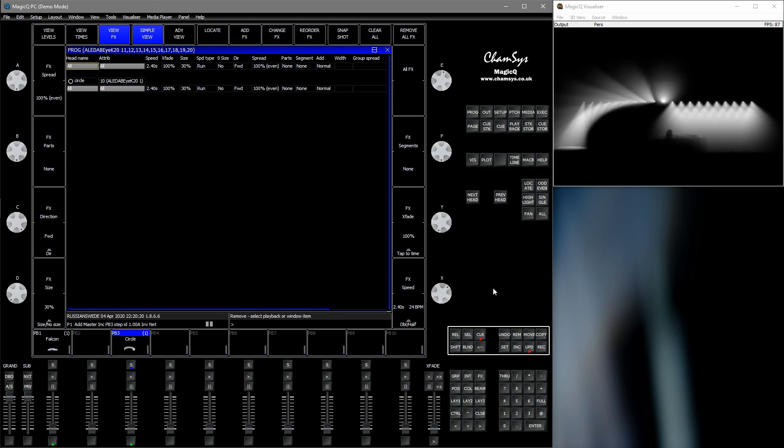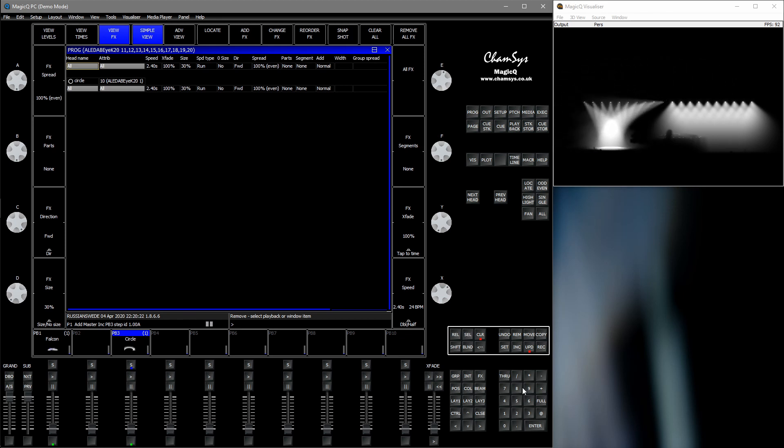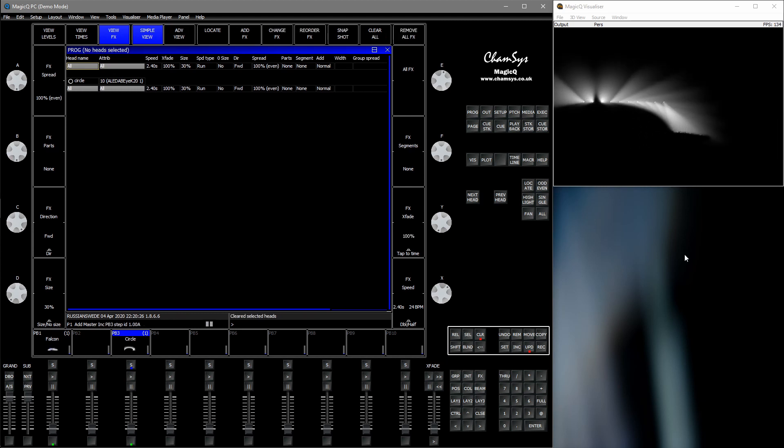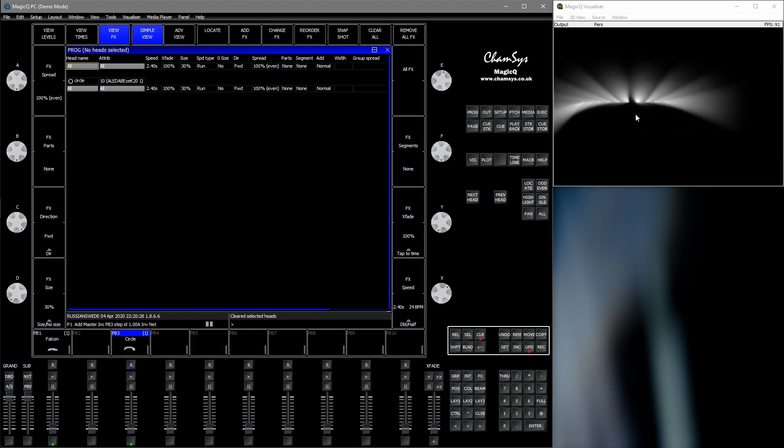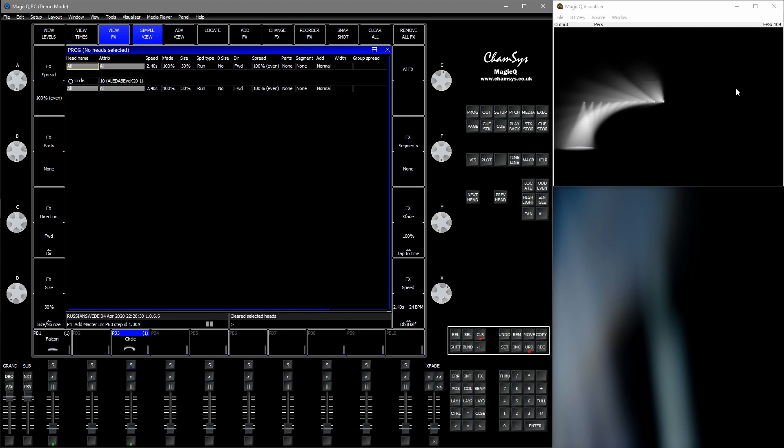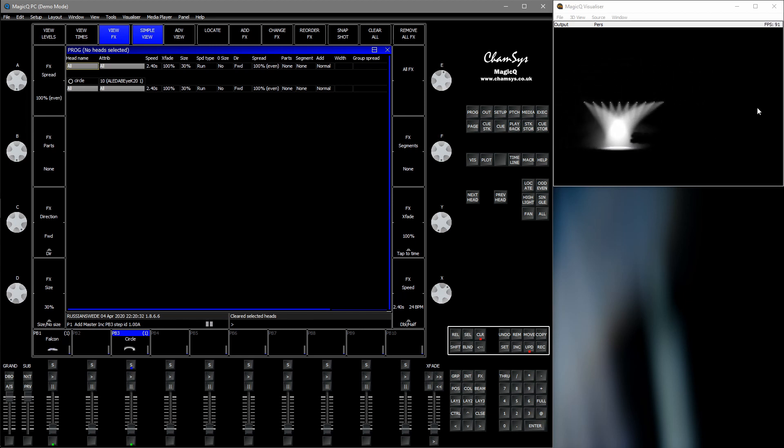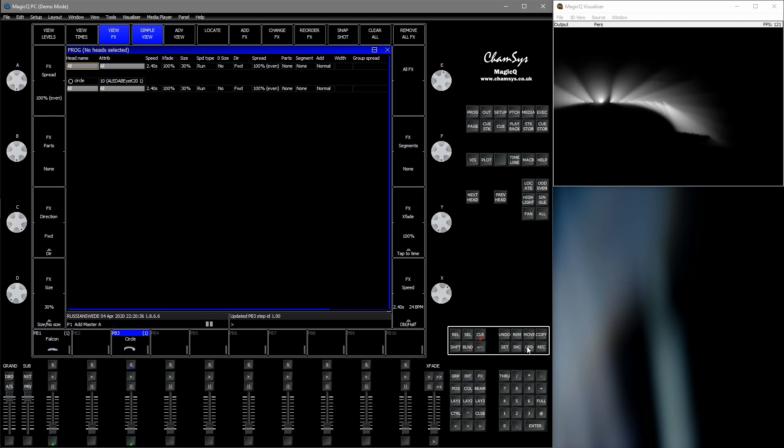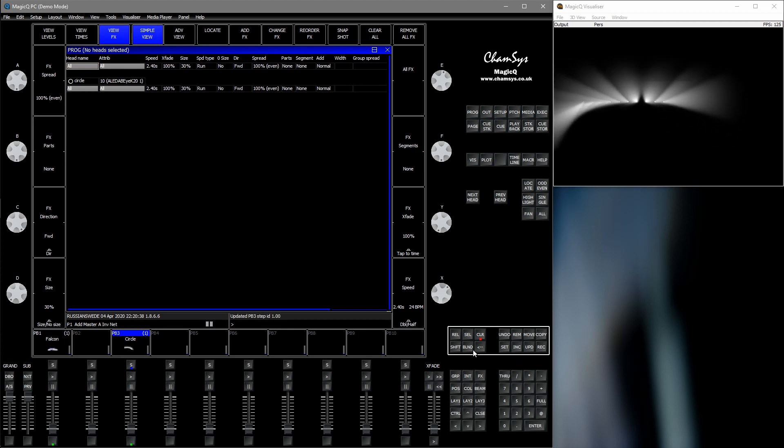What we can do then is press down, hold down shift while pressing clear to clear out the selection, which was the right fixtures. Then we press update and clear.